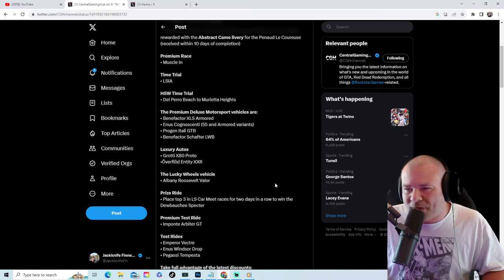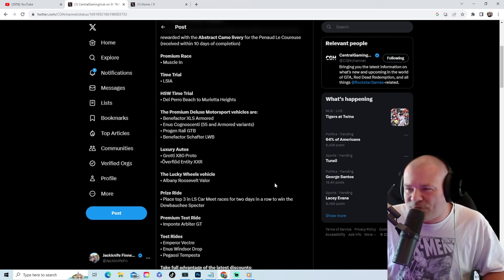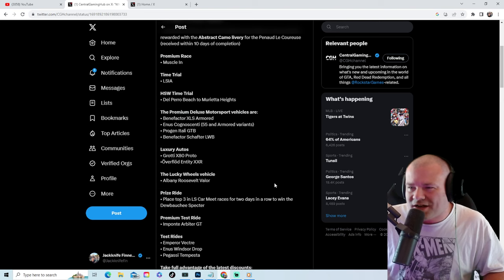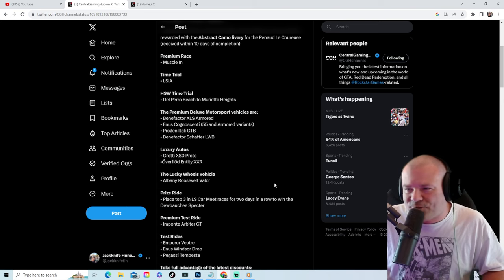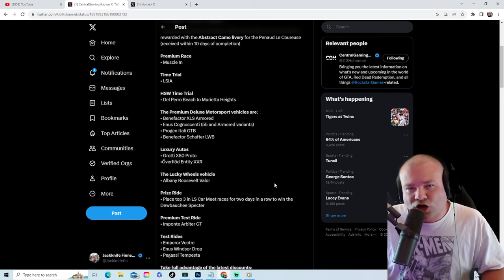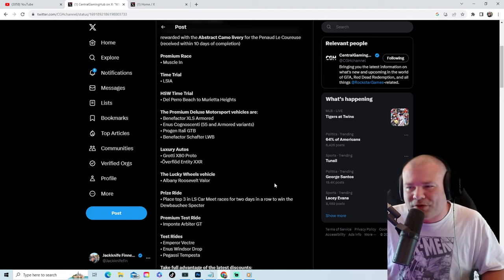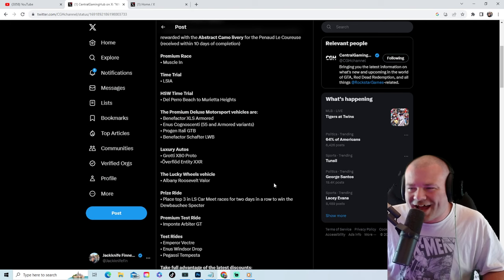will be the Benefactor XLS Armored, the Cognoscenti 55 Armored variants, the Progen Itali GTB, the Benefactor Schafter LWB. Luxury Autos will be the Grotti X80 Proto, the Overflod Entity XXR.